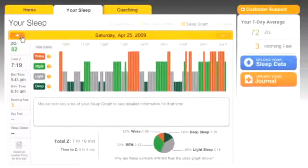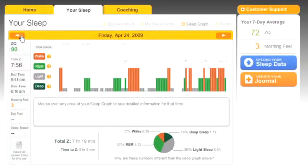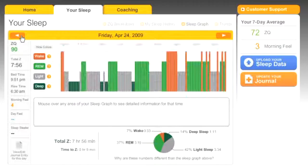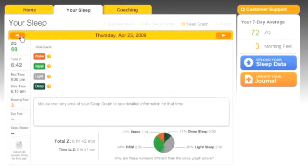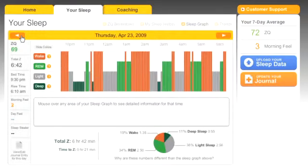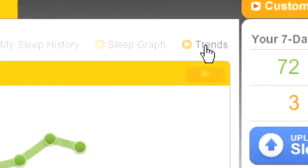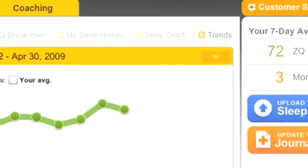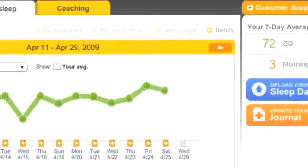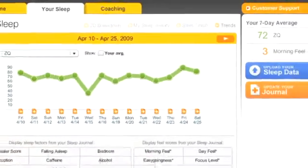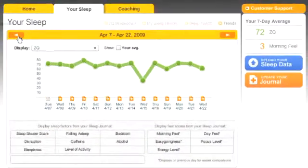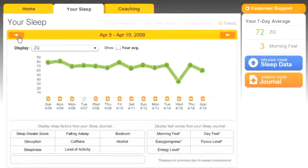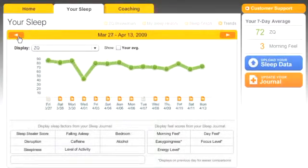The sleep graph provides a graphically rich illustration of how much time you spend in deep sleep, REM sleep, light sleep, and awake each night. The trends tool shows you how your daily activities are affecting your sleep health over time. Fill out the online journal, then view the trends in your sleep.